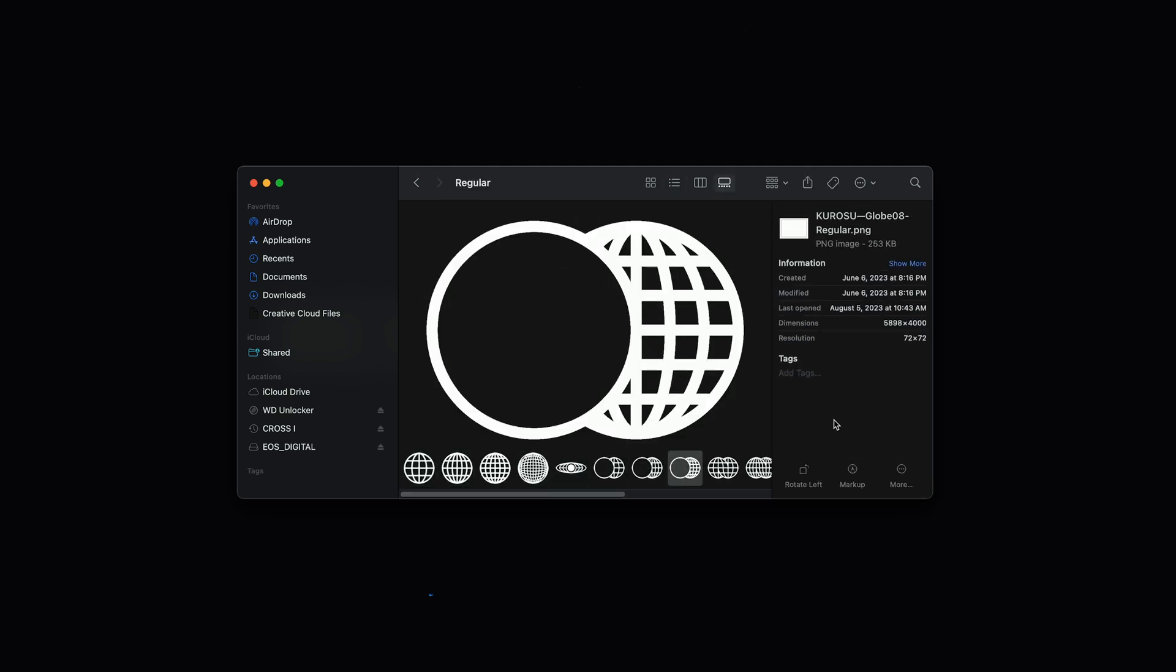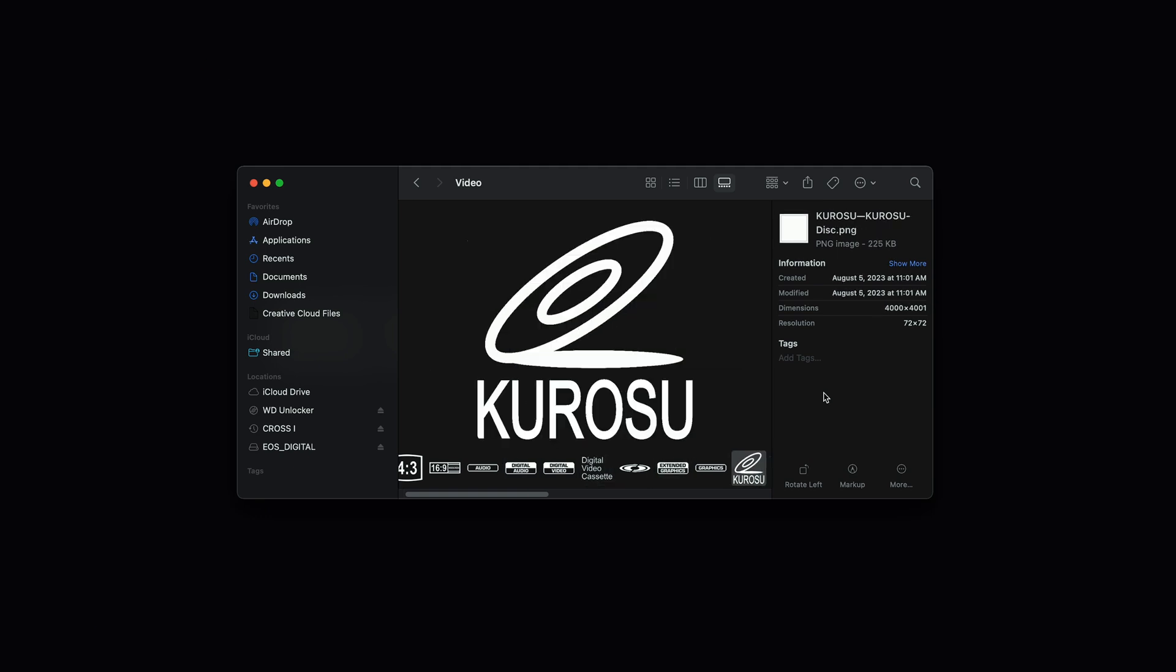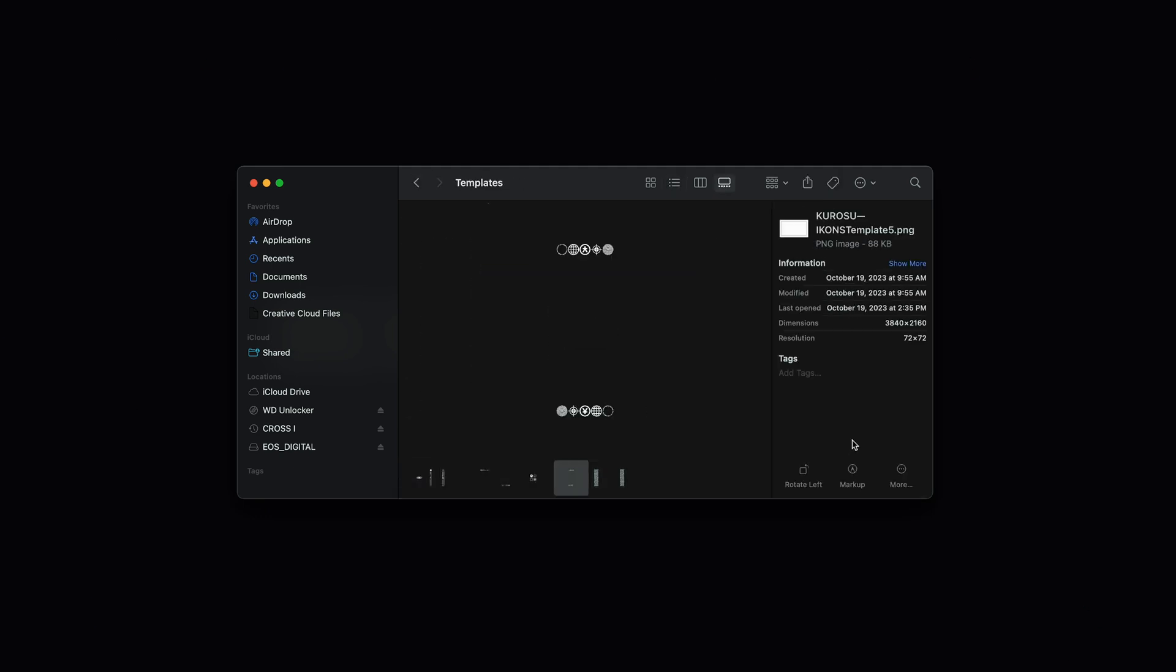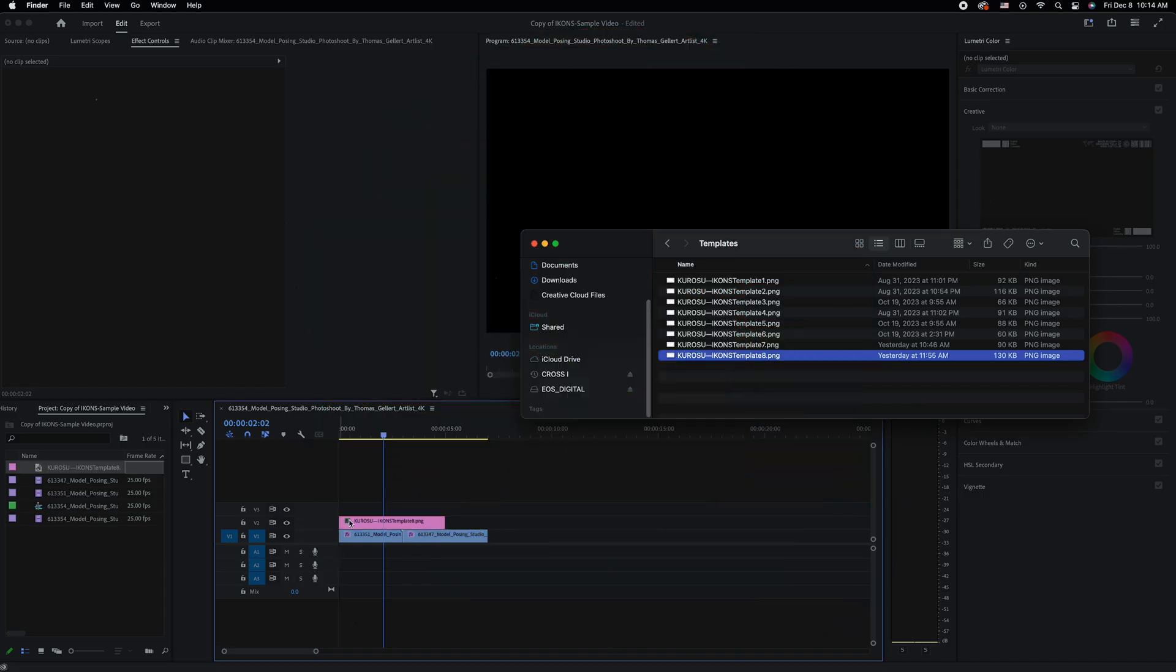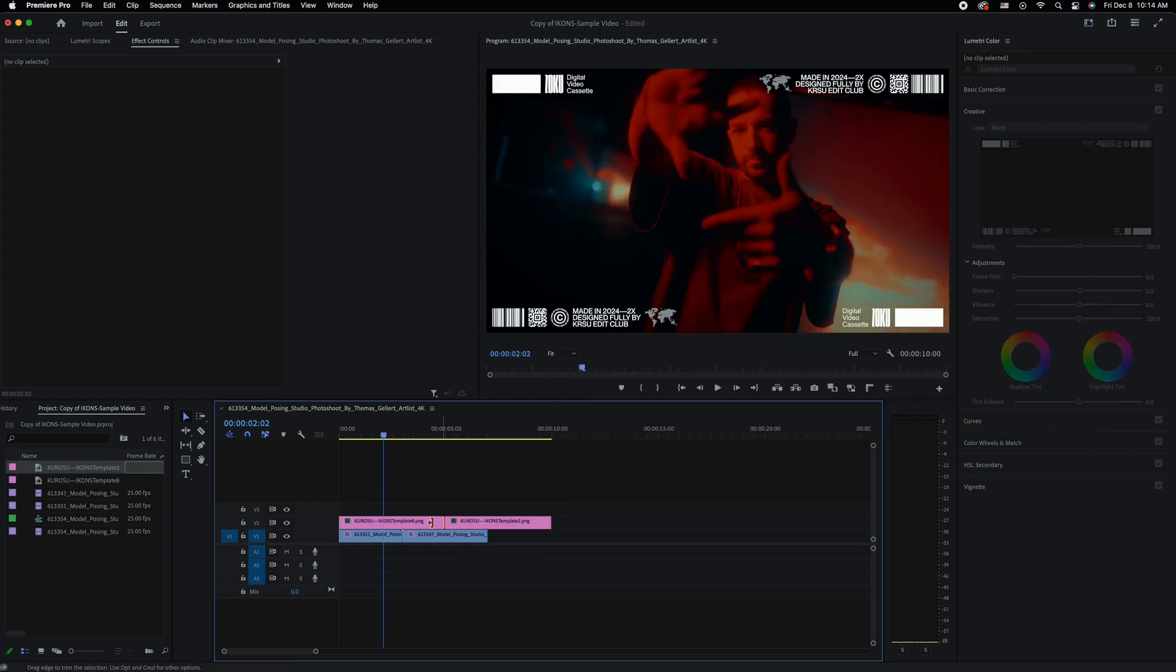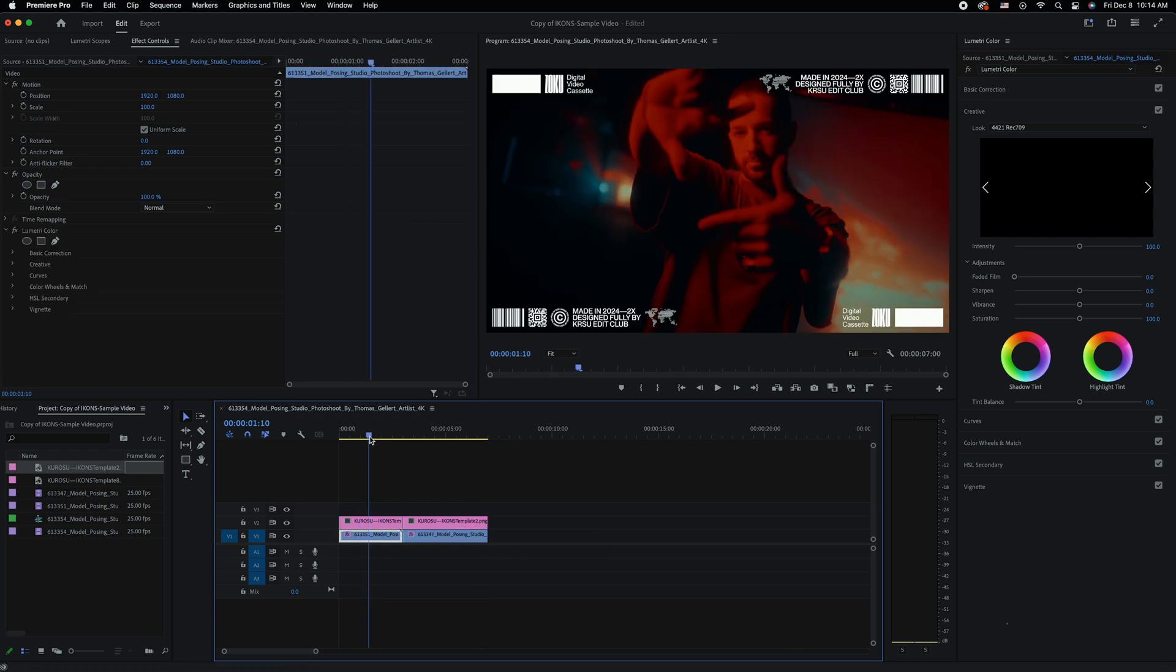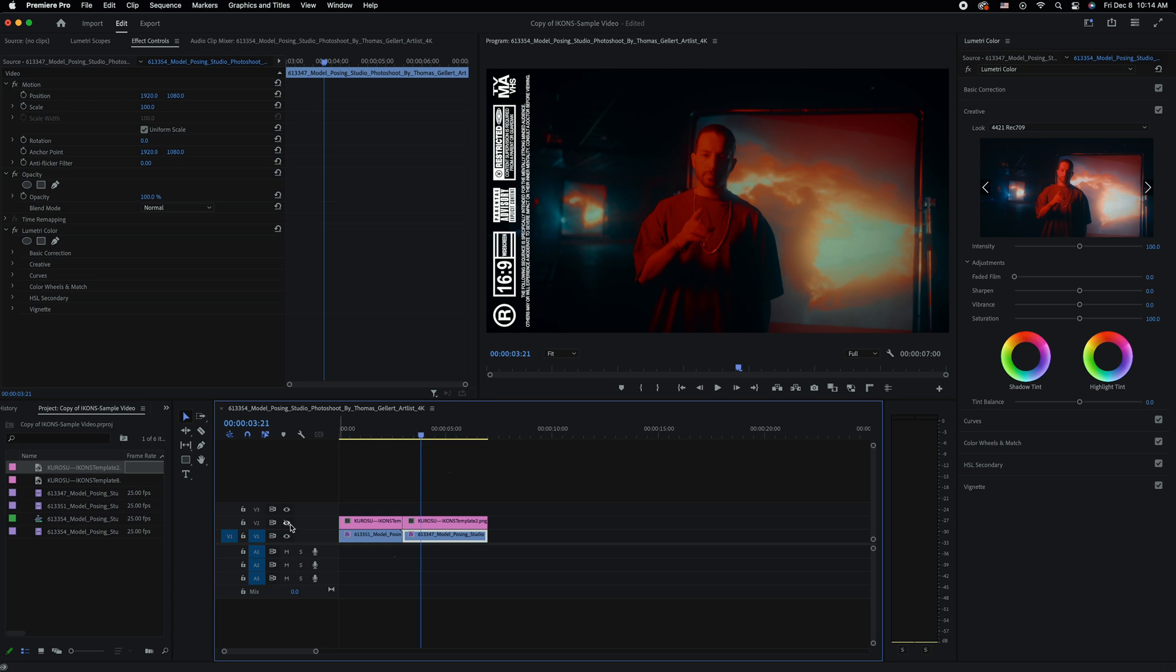Or if you don't have time for that, we also have a few pre-made templates. Let's go ahead and select one. Once you import your templates, you could go ahead and simply drag it into the timeline. And as you can see, it looks pretty great already. So let's go ahead and add some color.